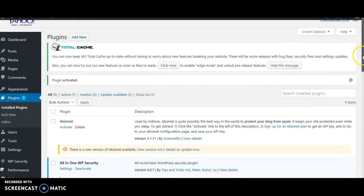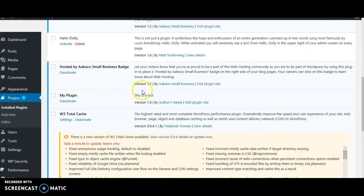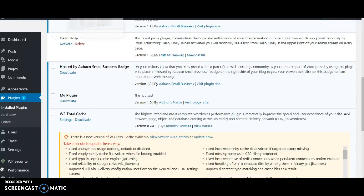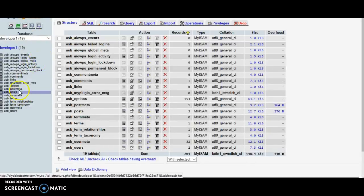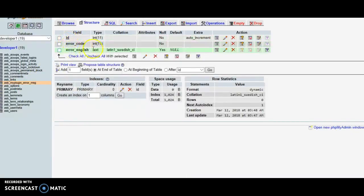After clicking 'Install Now', go ahead and activate the plugin. You'll see it's been installed successfully — the plugin named 'test_underscore_table.zip'. Once you hit activate, you'll notice the plugin I created — 'my_plugin' — shows the information from the comments area at the top. Now we go over to the database, and after refreshing you'll see it created the table with the ASB prefix, 'my_plugin_error_message'. Clicking on it shows the columns I typed into the plugin.